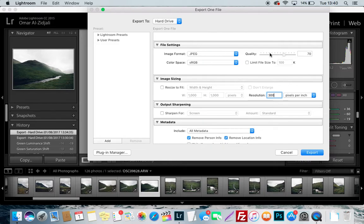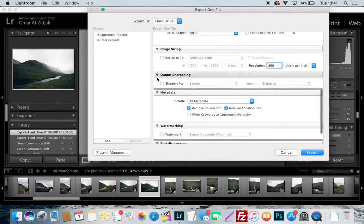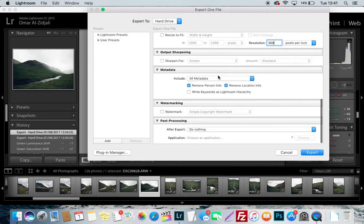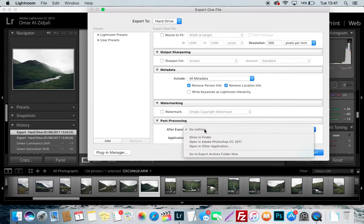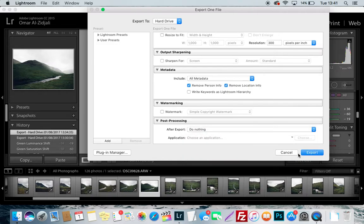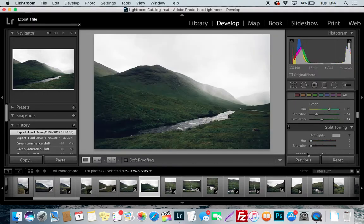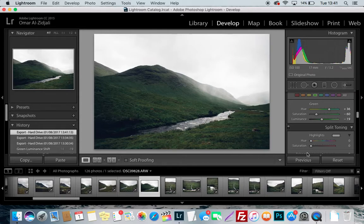Your output sharpening, don't mess with that. Metadata, just leave that the way it is. Watermarking, I don't like putting watermarks on my photos, so I don't bother ticking that. And with post-processing, just click on do nothing. And that is it guys, simple as that.